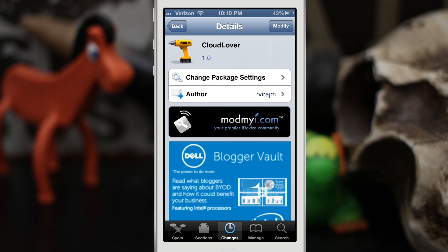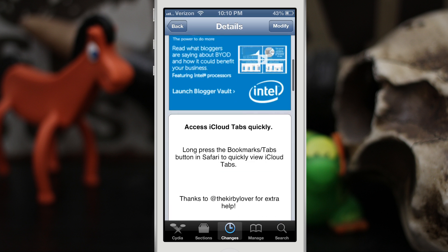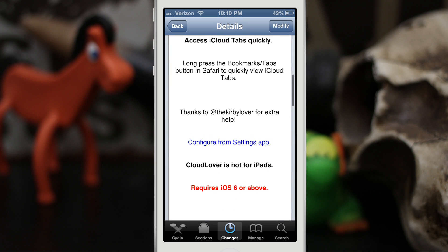Hey, what's up everybody, this is Dom and we are checking out a Cydia tweak called Cloud Lover. This will allow you to access your iCloud tabs very easily in Safari by long pressing the bookmarks or tabs button.